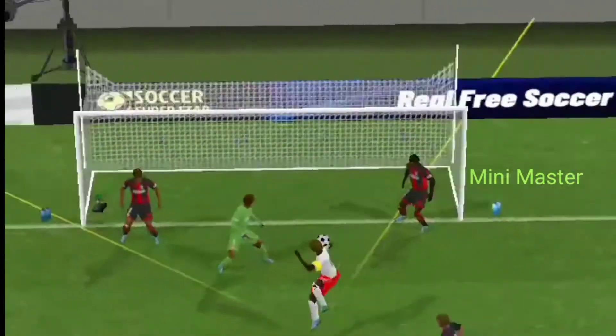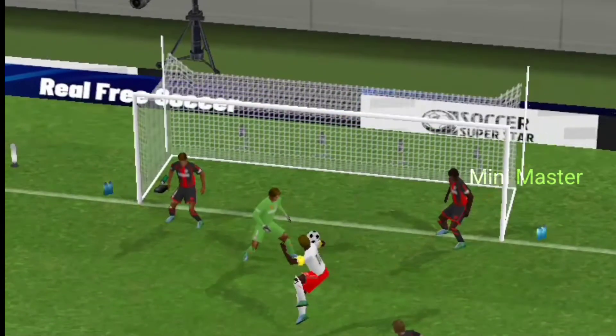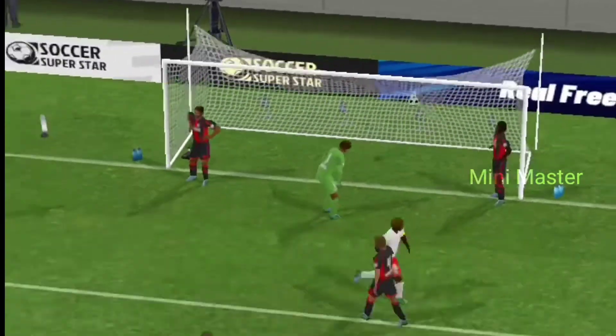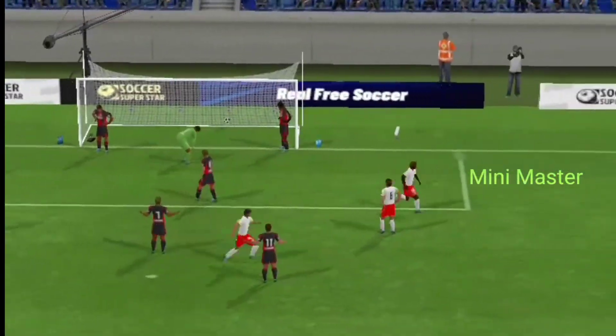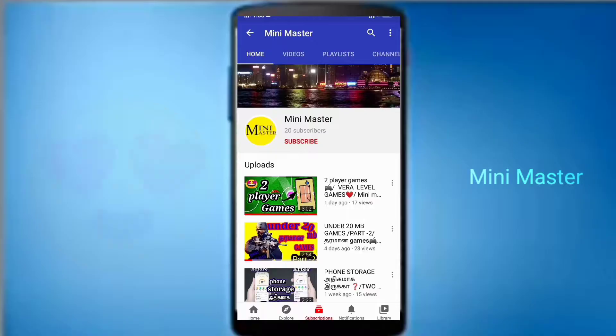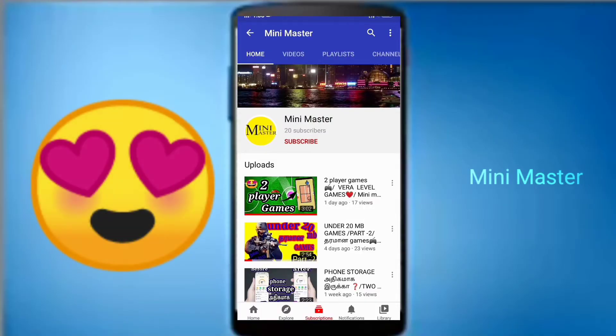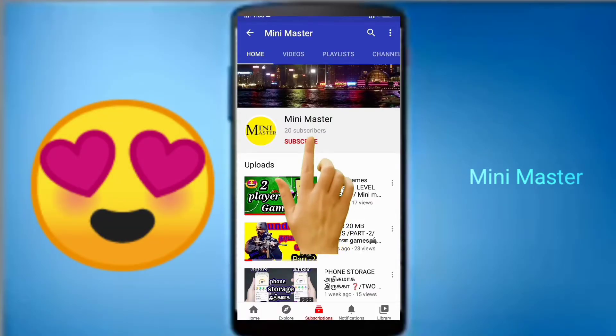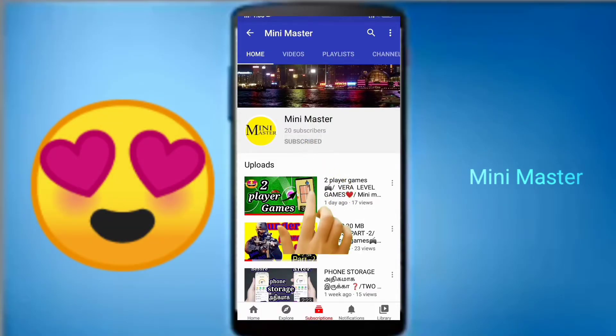If you want to watch this video, watch this video for offline football game. If you want to subscribe to our channel, click on the subscribe button.